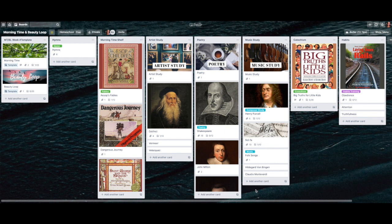The curriculum has two parts: morning time, which is more of the Bible-type content, and the beauty loop, which covers all the enrichment — artist study, poetry study, composer study, and all of those things. I do realize that folk song and solfa are within the actual curriculum part of A Gentle Feast, but I put them in my beauty loop because it's easier. I do a lot of YouTube links and project those onto my TV so my kids can watch from the TV rather than my phone or iPad.